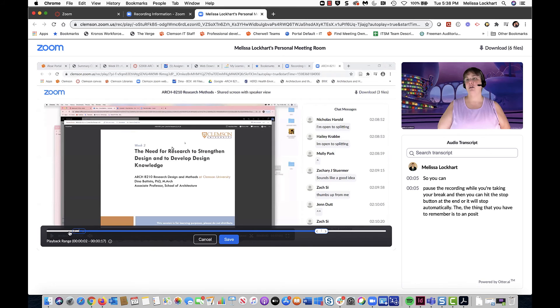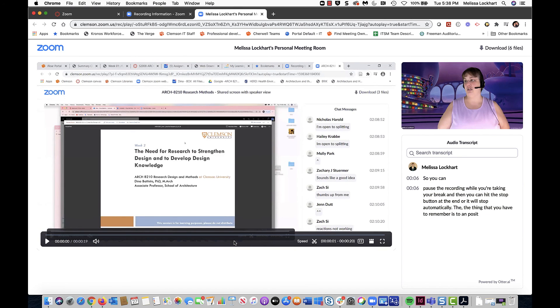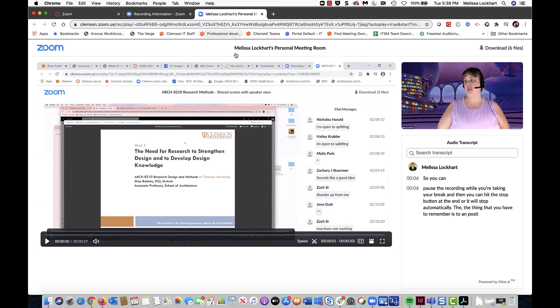Again, you can trim this recording or alter the trimmings if you need to, and then click Save. And that's how you can trim your Zoom recording.